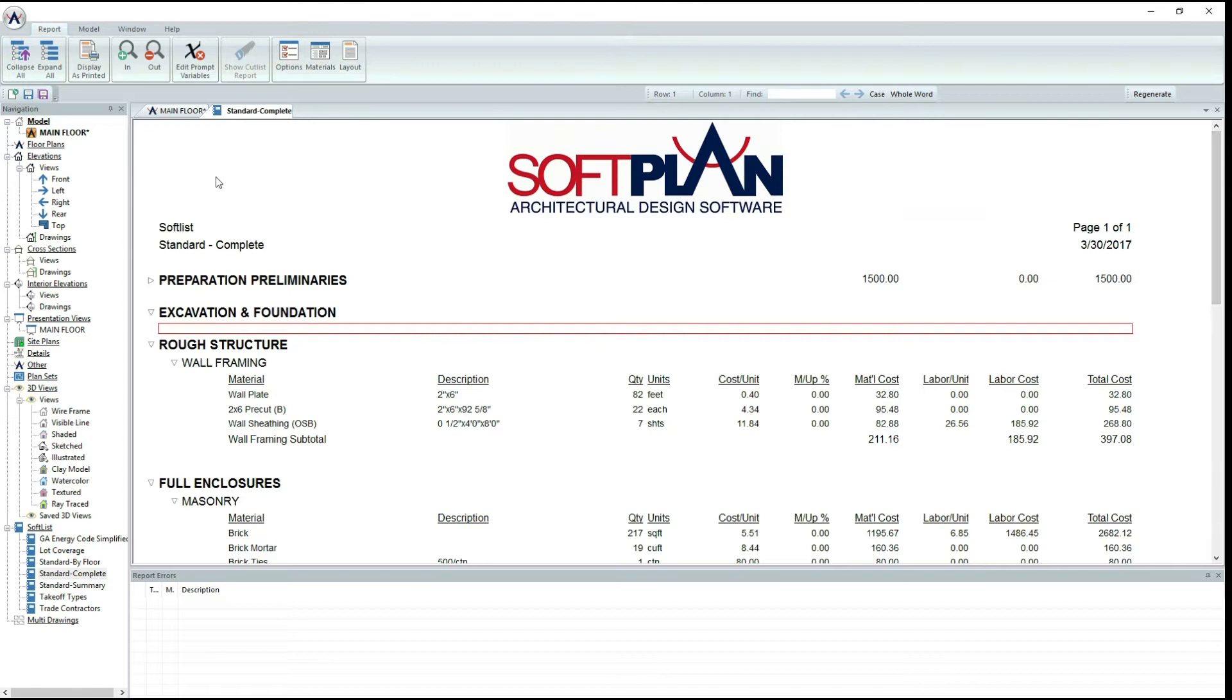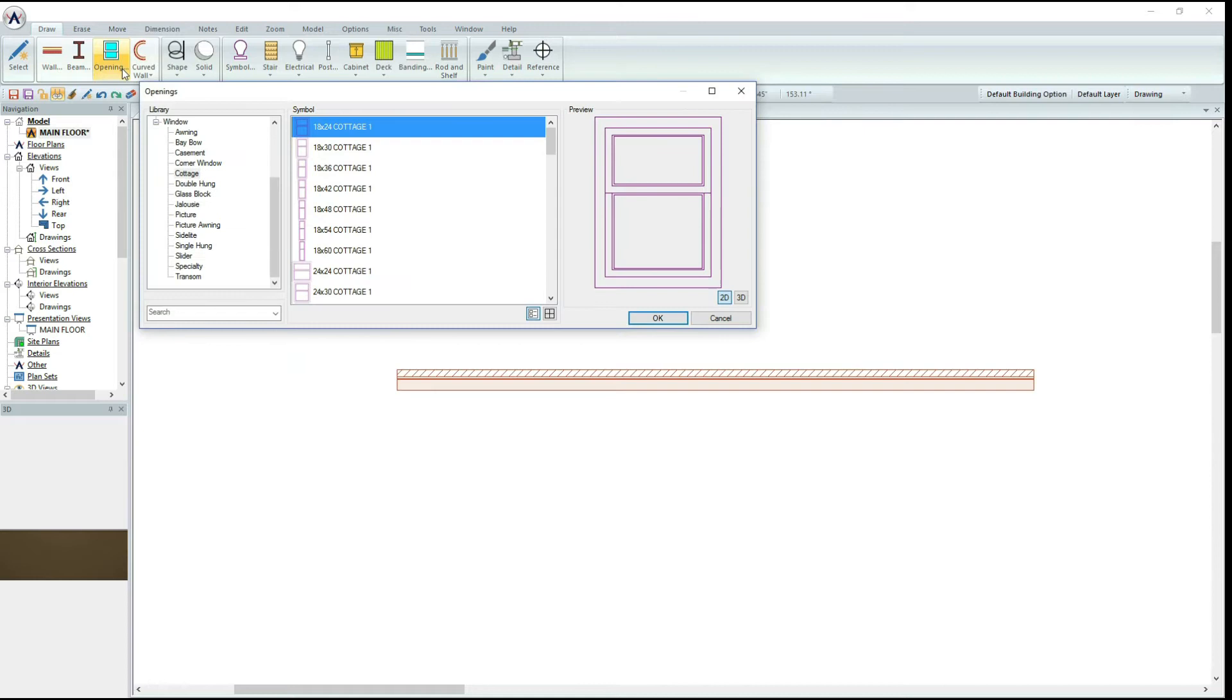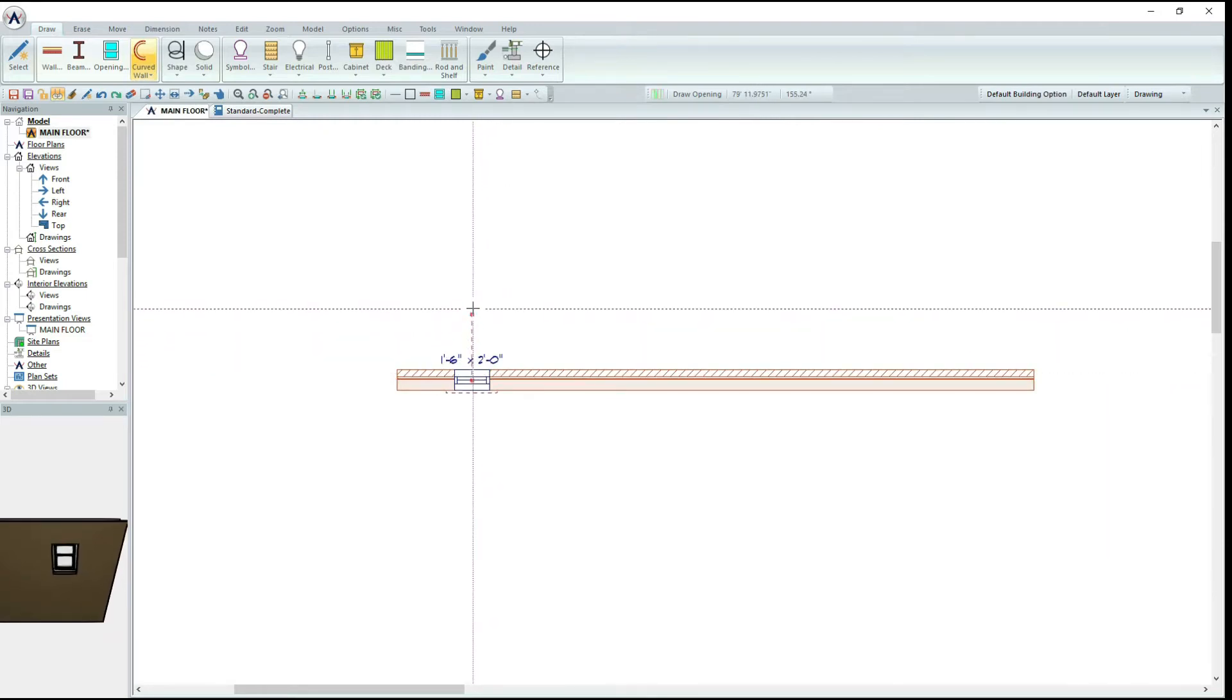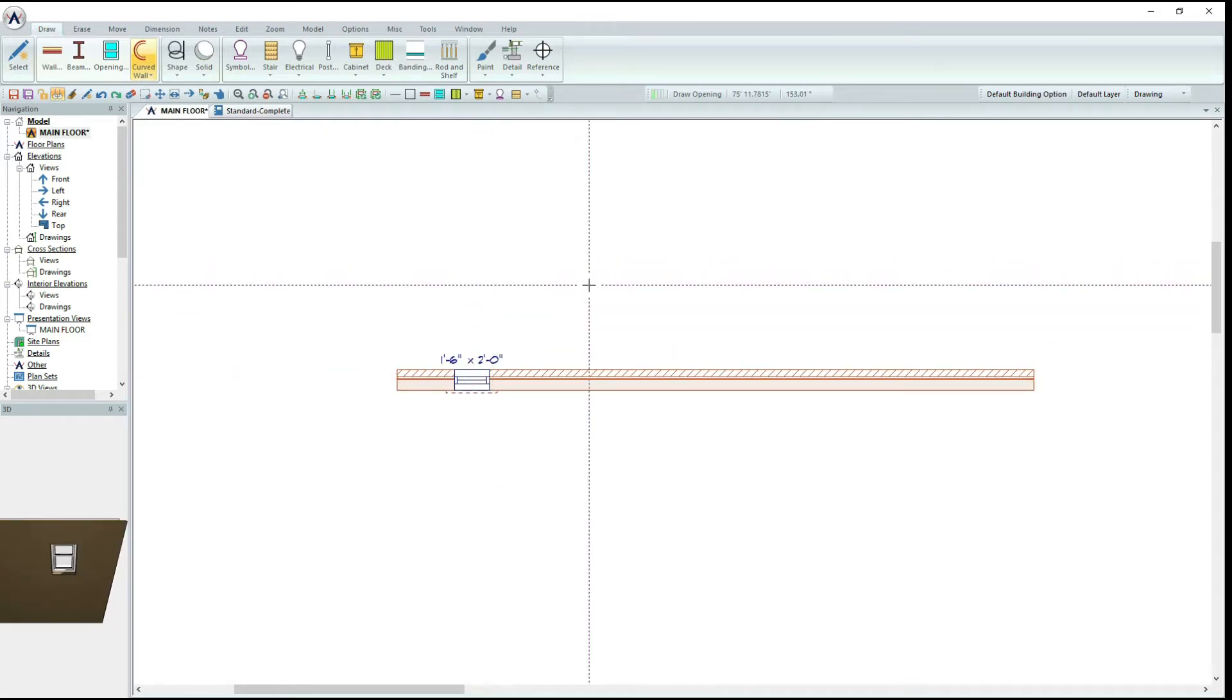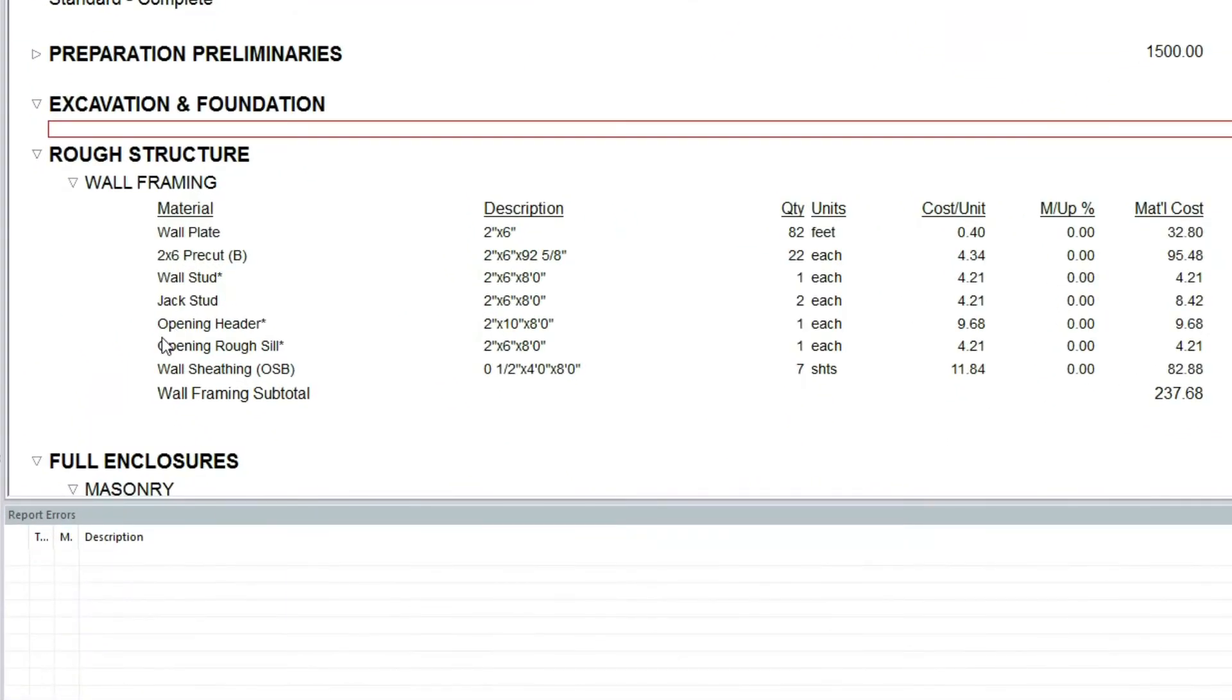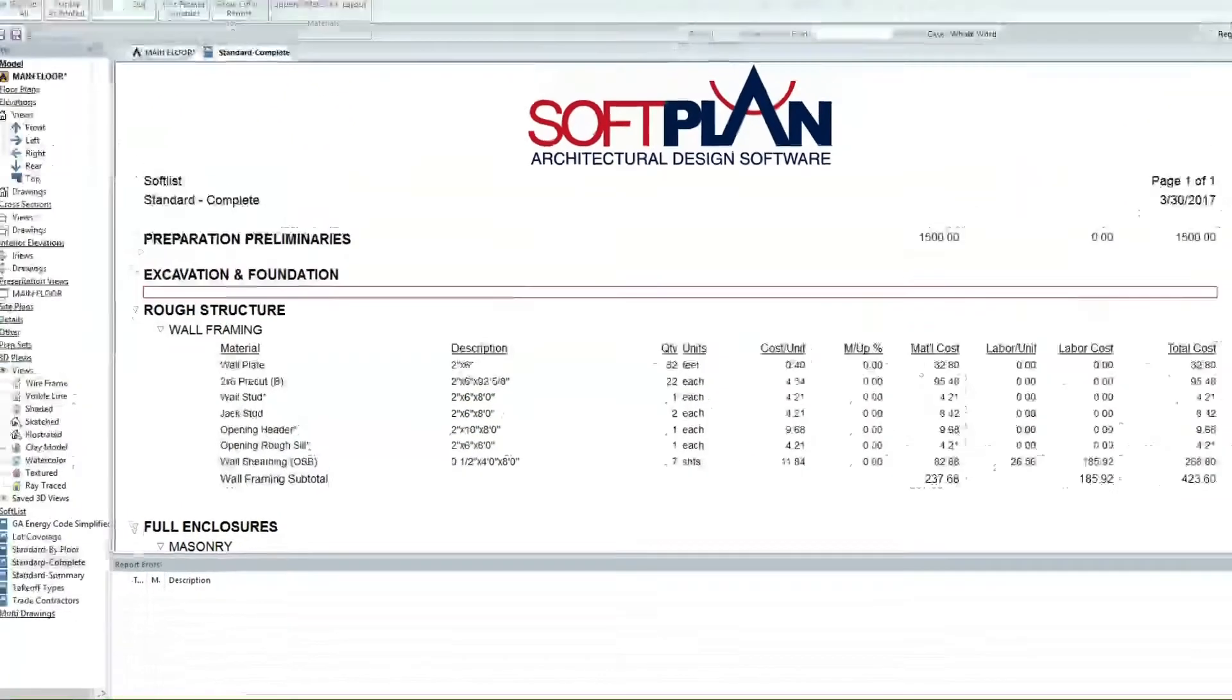Once this is completed, I will add an opening to my drawing. Notice that once it is added, SoftList automatically puts in every material associated with the window, including headers, footers, and everything else.